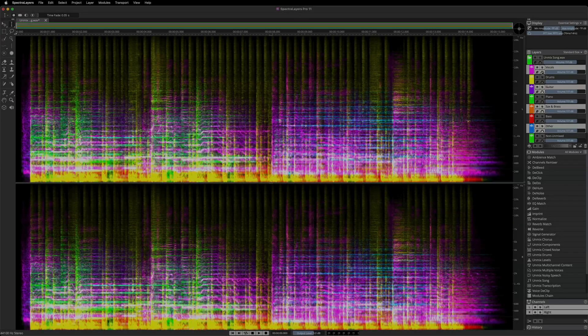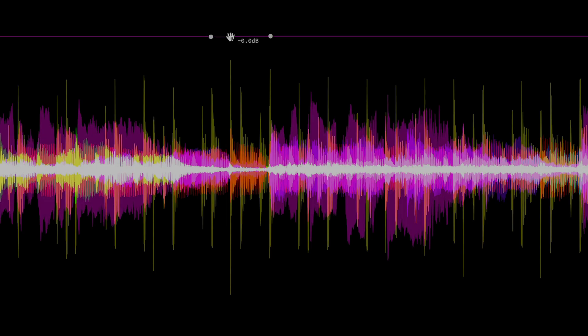Layer-based volume envelope control is introduced in the new edition. There's an envelope on-off switch on every layer, and envelopes are edited in the waveform display.